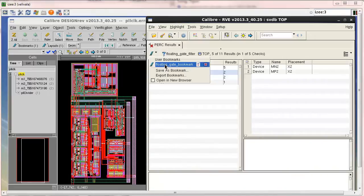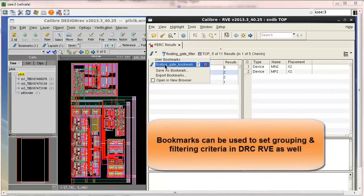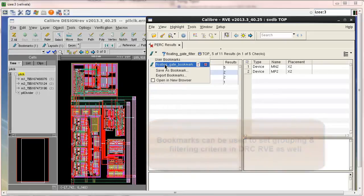Since the Calibre DRC-RVE and PERC-RVE use the same infrastructure, you can use this bookmark not only with the PERC results but also to set the grouping and filtering criteria for your DRC results as well.